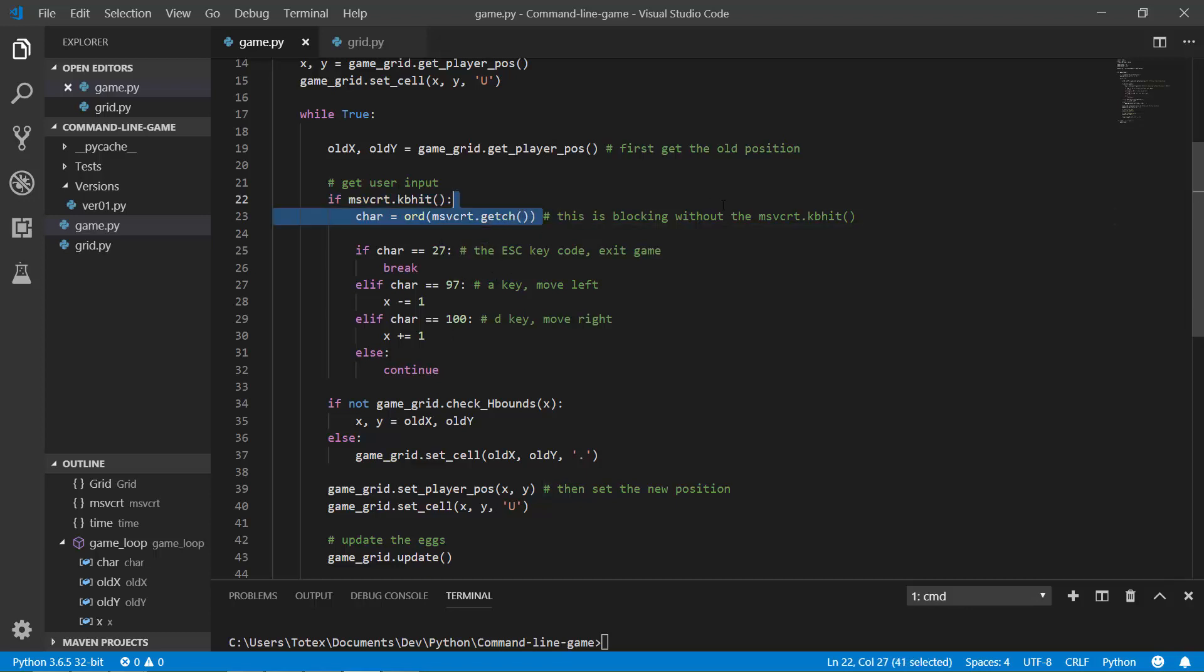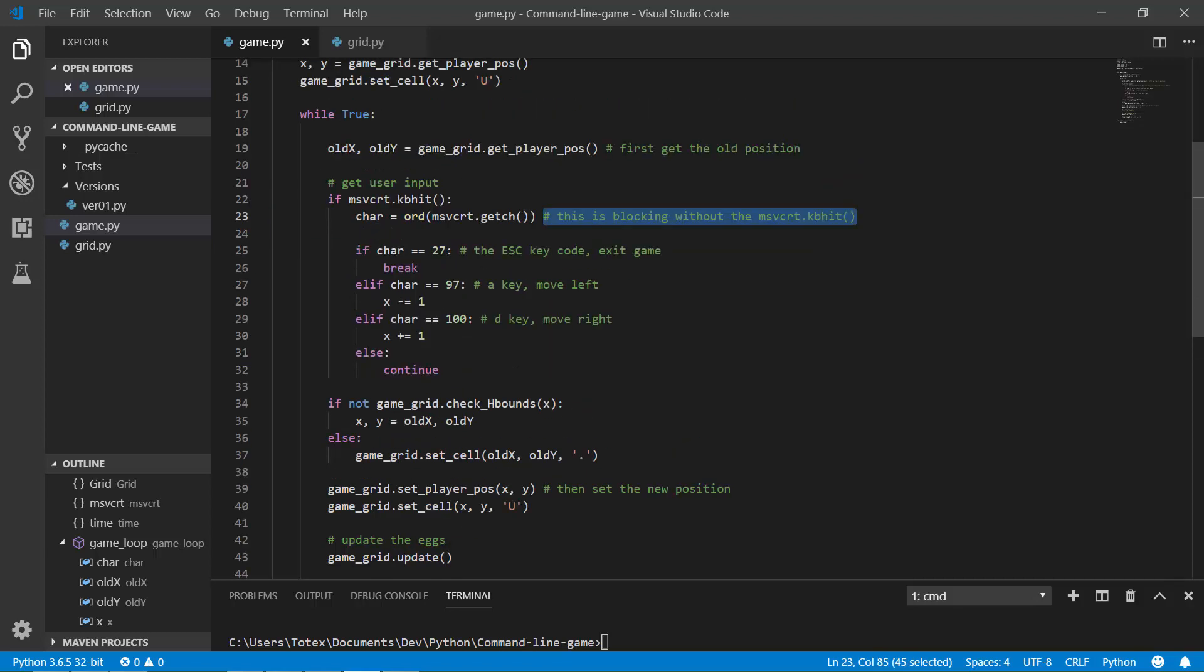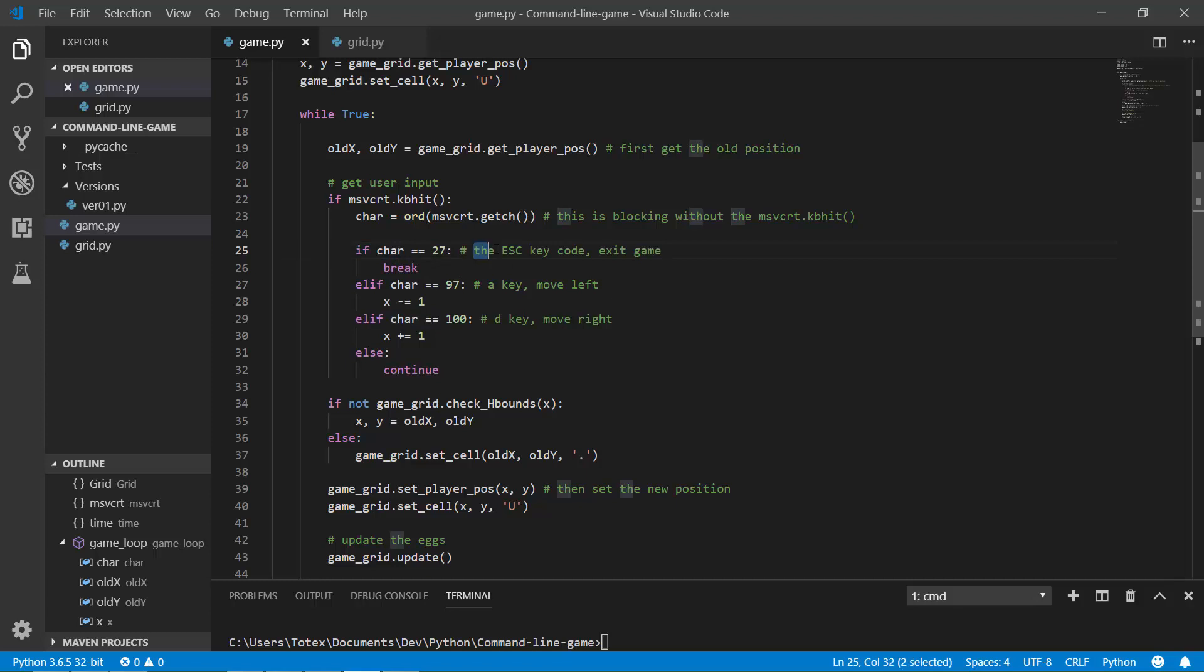I also added here this command, this is a blocking without the MSVCRT.kbit. And it reads the characters, so if character equals 27, which is the key code for the escape key, then it breaks the while loop.